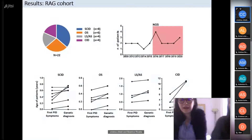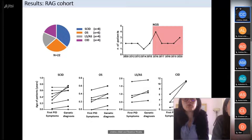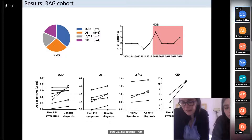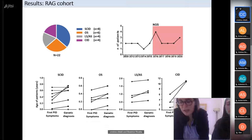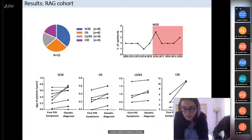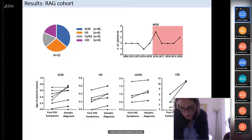Between 2009 and 2020, over 11 years, we diagnosed 22 RAG-deficient patients at Bambino Gesù Children's Hospital. The majority — eight cases — were diagnosed as SCID, two with maternal engraftment; two as Omenn syndrome; four as leaky or atypical SCID; and four as CID. The median age at onset of symptoms and genetic diagnosis was lower in SCID and Omenn syndrome than in leaky or atypical SCID, and mostly in CID. The median time between symptom onset and genetic diagnosis was 75 days in SCID, one month for Omenn syndrome, 14 months for leaky or atypical SCID, and three years for CID patients.